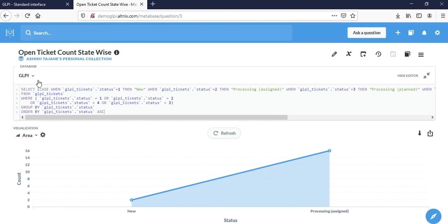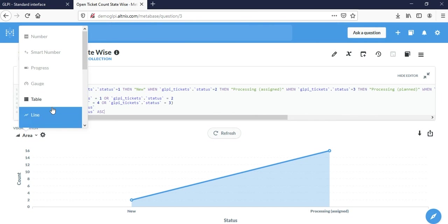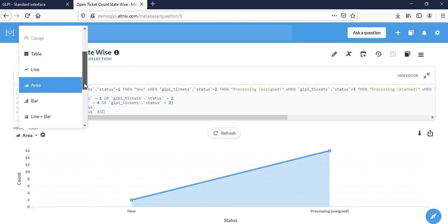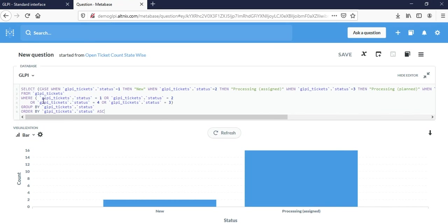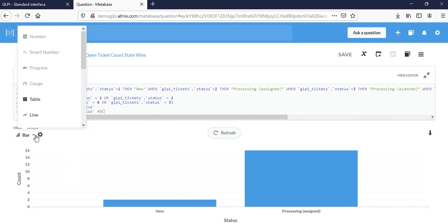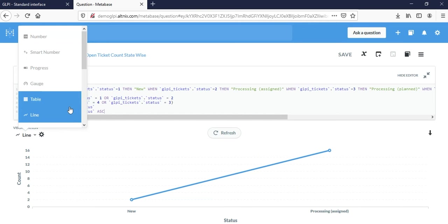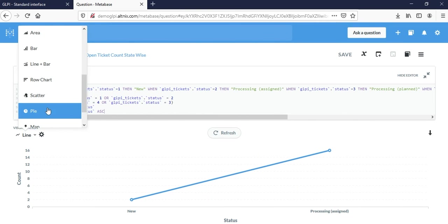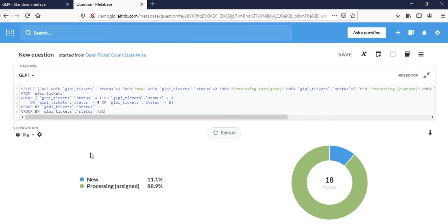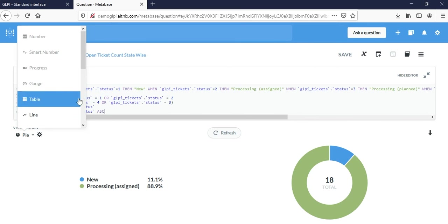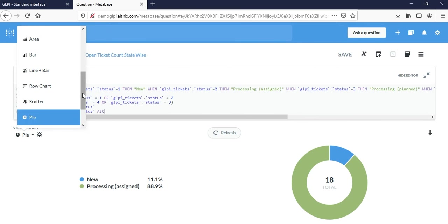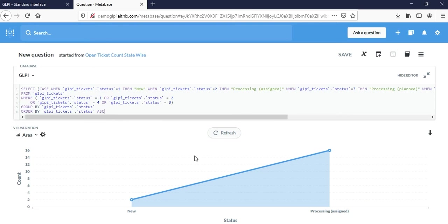Once the query is written, it's possible to choose your visualization. You can show this as a line, as a bar, as a pie chart. The choice of visualization is up to you. Here I think we're going to go back to Area. This is one which has been used by default.